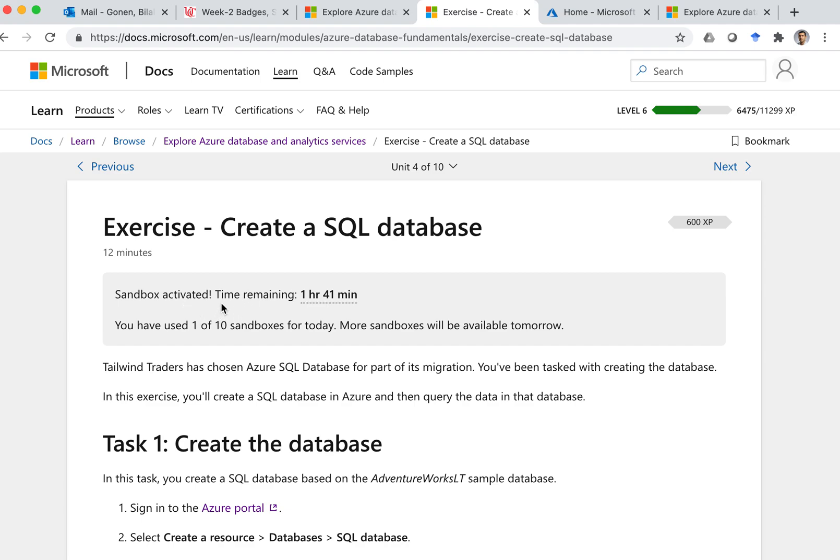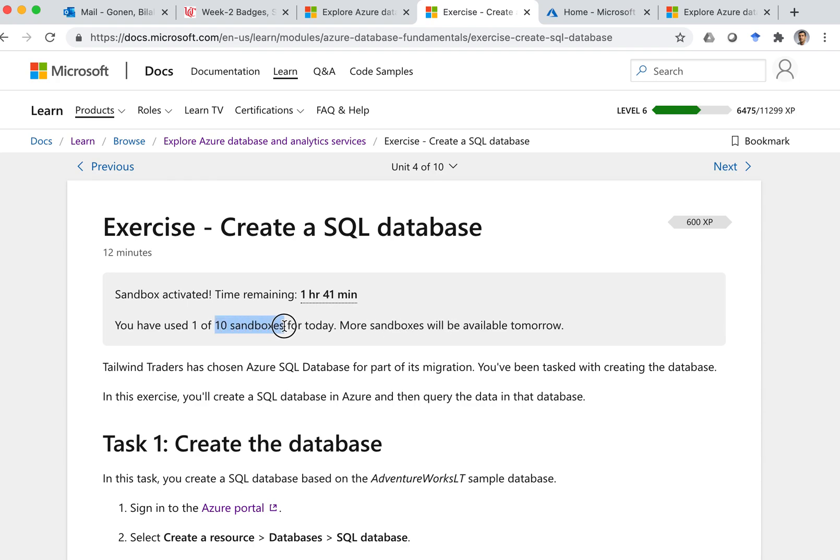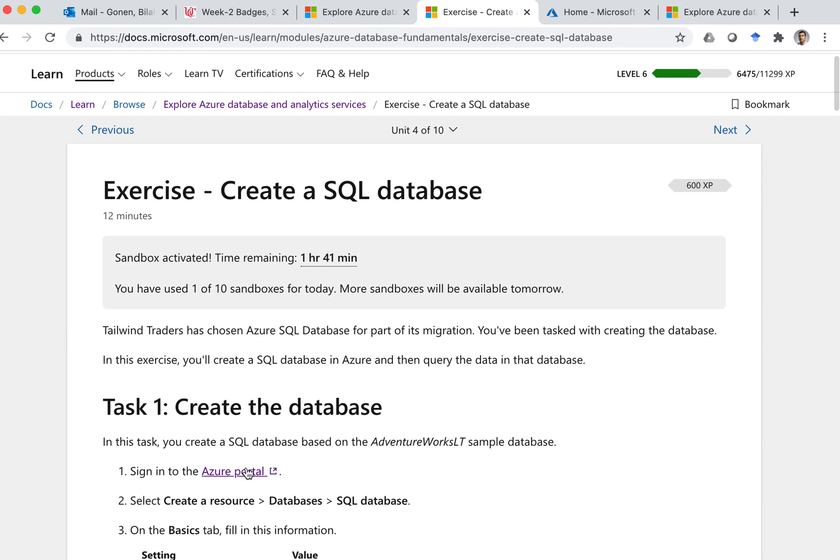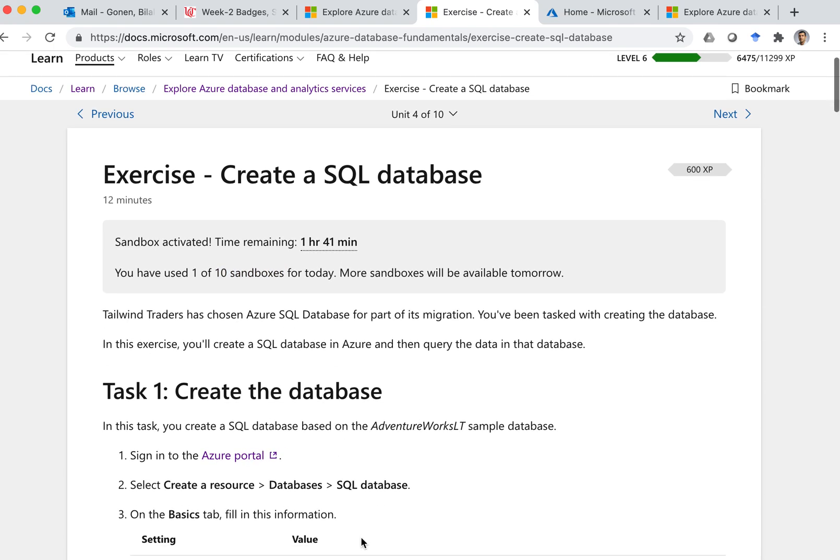And there was a button that says activate sandbox. I clicked on it, and then it gives you two hours for this exercise. And it says you have used one of 10 sandboxes. That means you can use up to 10 sandboxes per day. So this is different than Azure Portal.